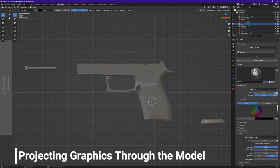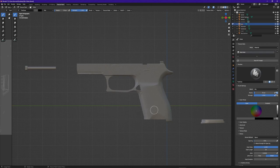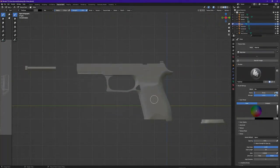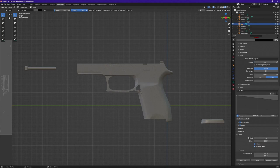For the next part of this video we're going to be adding our graphic to the grip of the weapon, and in order to do this I'm going to project it all the way through so that it shows up on both the left and right-hand side. However, when you project all the way through your weapon you are going to run into some projection errors. So first I'm going to make sure I'm on the proper texture, then go down under Options and turn Occlude and Backface Culling off. Next I'm going to hit Quick Edit.